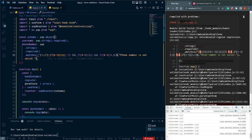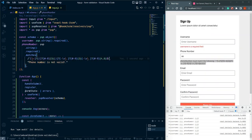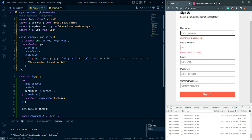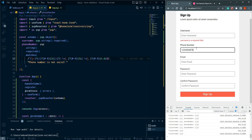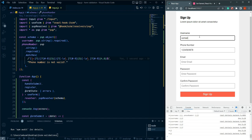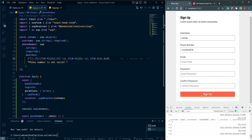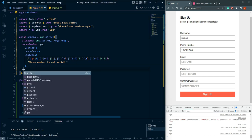Once a valid phone number is entered, that error goes away. The autofocus goes to the username input. Type 'usman' and now sign up passes phone validation. Let's now validate all the remaining fields.